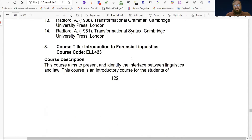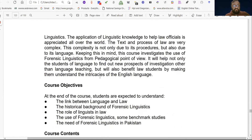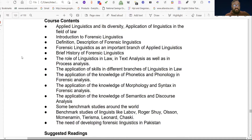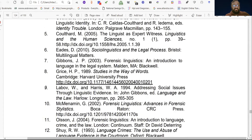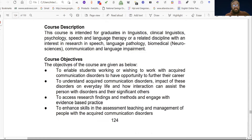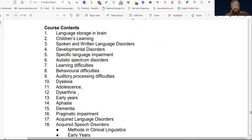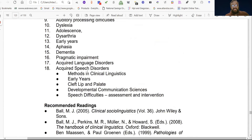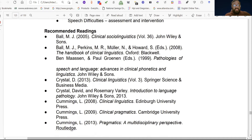Number eight is Introduction to Forensic Linguistics, course code ELL 423, which has thirteen chapters. Recommended readings are also listed. Number nine is Clinical Linguistics, course code ELL 424. It has eighteen chapters, with the last chapter covering Acquired Speech Disorders. We will discuss all of them in detail, and the recommended readings are provided.